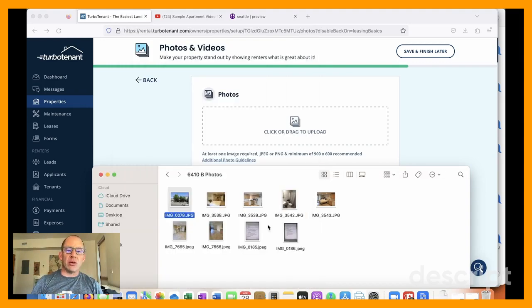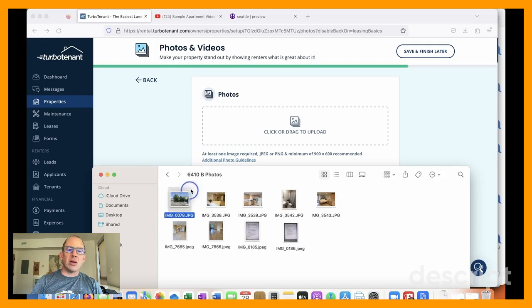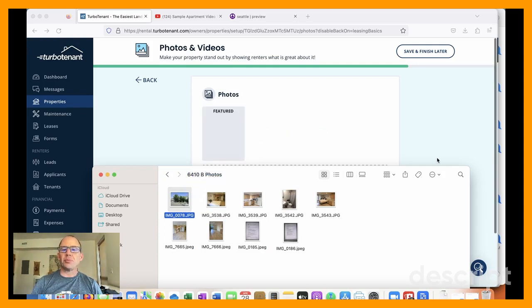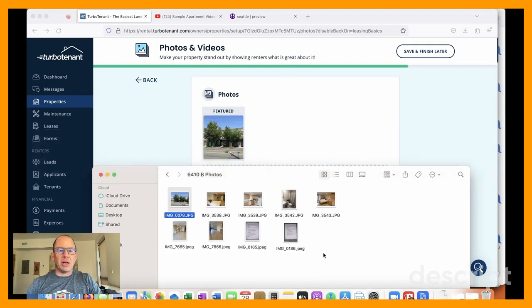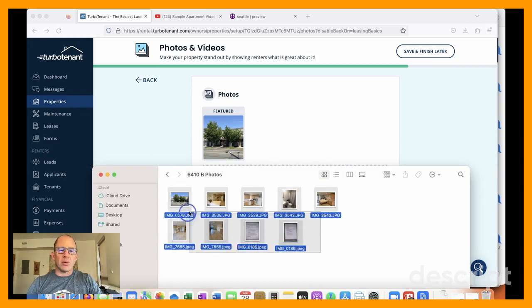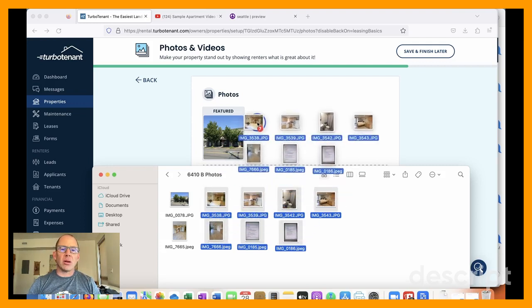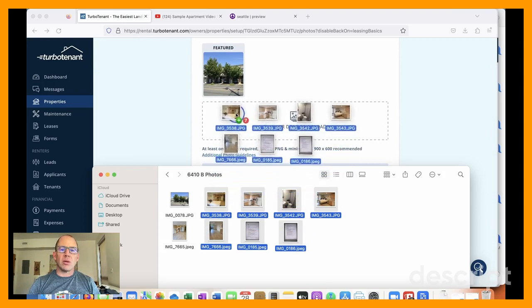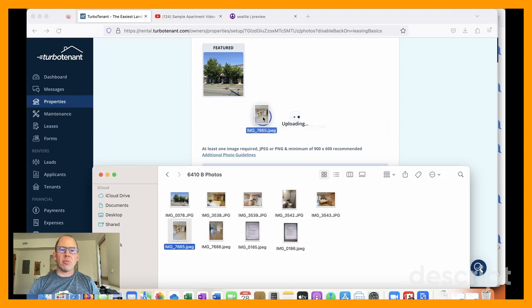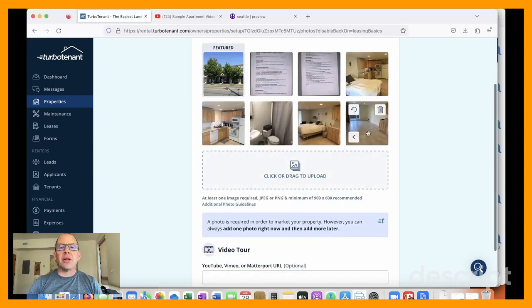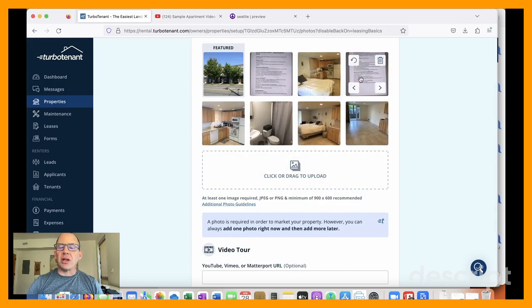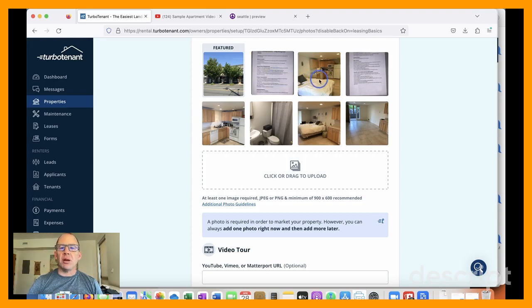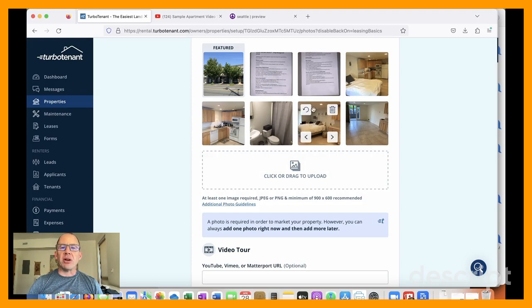So here are our photos. And I can drag and drop them up here. I didn't get all of them there. Let's grab these guys. Okay. That should just take a second. And while it's doing that, I am going to move these around a little bit. This is my rental criteria, which the city of Seattle now requires that we post. That they want tenants to be able to see what the criteria is.